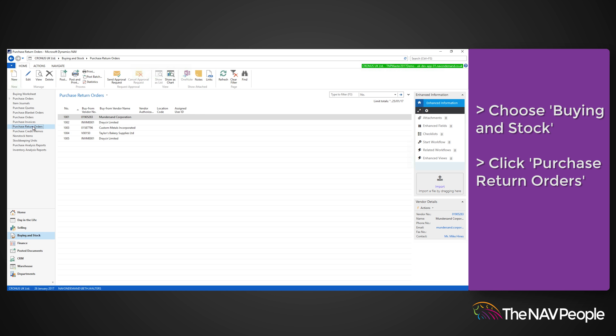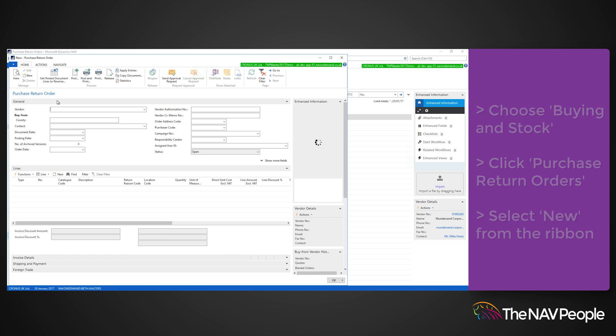Next select new from the ribbon. Enter the vendor that you want to create the purchase return order for.